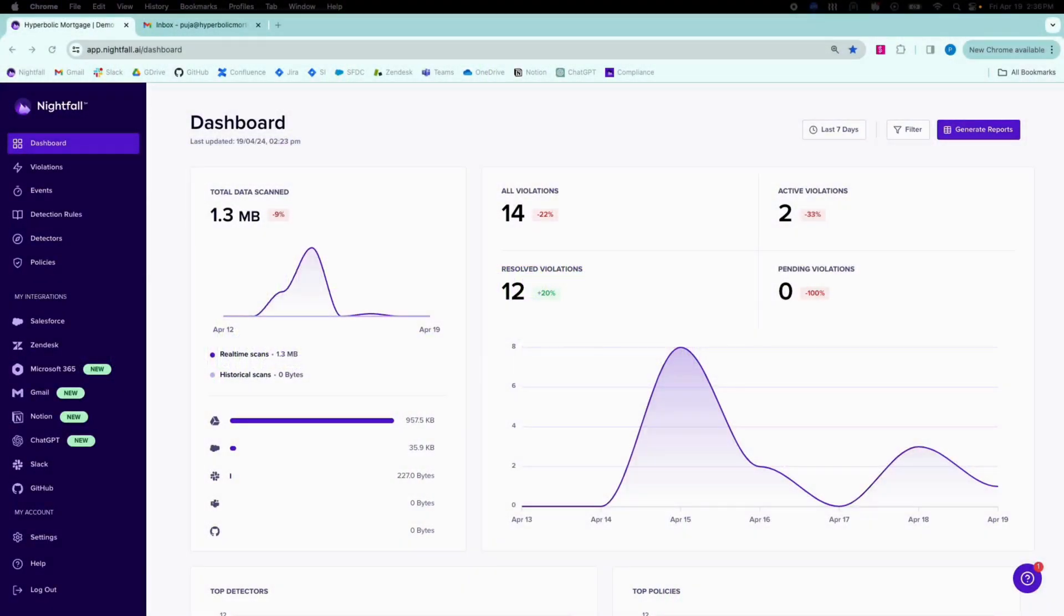Nightfall Sensitive Data Protection for Email scans all outgoing emails inline. This gives security teams visibility into sensitive data that end users are sharing via email and gives the ability to enforce automated actions before emails are delivered to recipients.